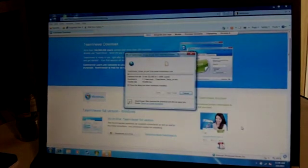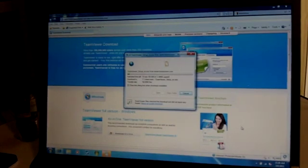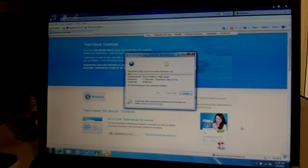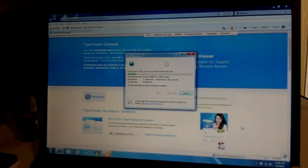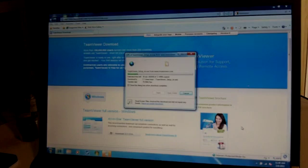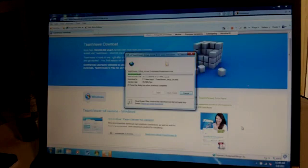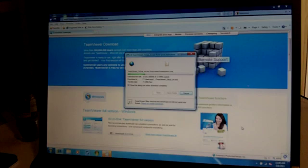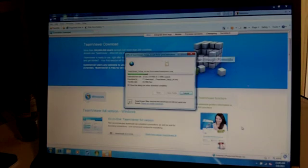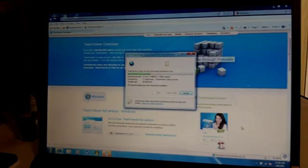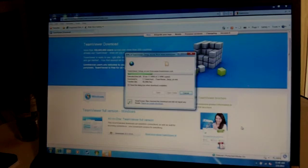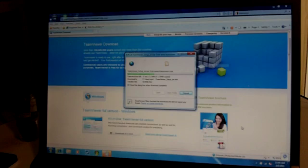I have already installed the TeamViewer software on the Galaxy Tab. That software is also available on the website under Android. Right now the file is downloading. I am testing this out on my home Wi-Fi, but it works over the internet as well.